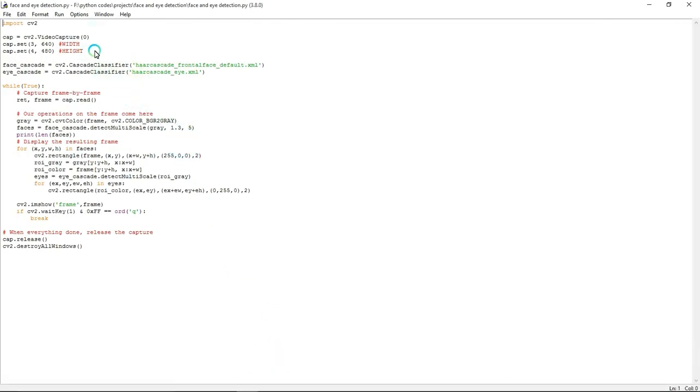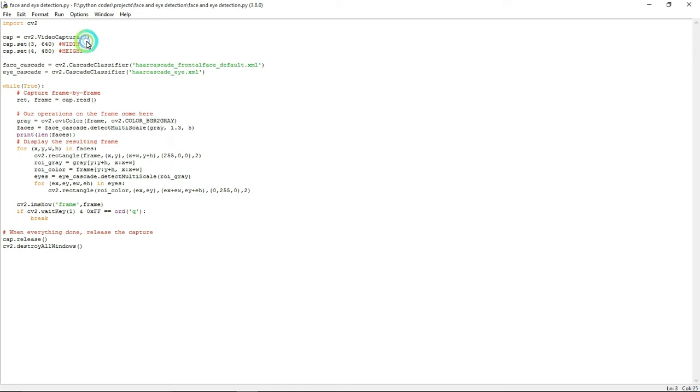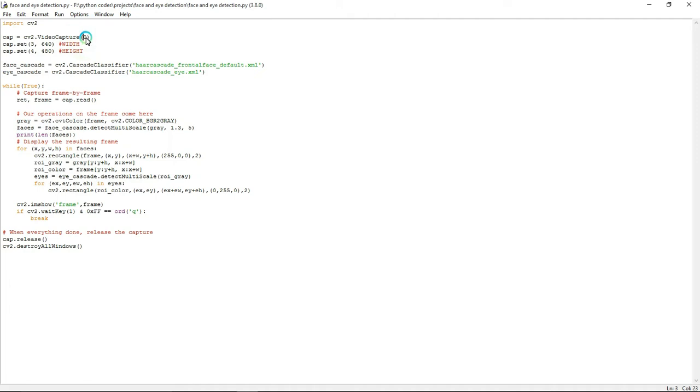Coming to the program, first you need the cv2 computer vision library to perform image processing operations. The line cv2.VideoCapture is used to access whether you are using a webcam or USB cam. If you are using a webcam, you have to give zero here, or else give one if you are using a USB cam.